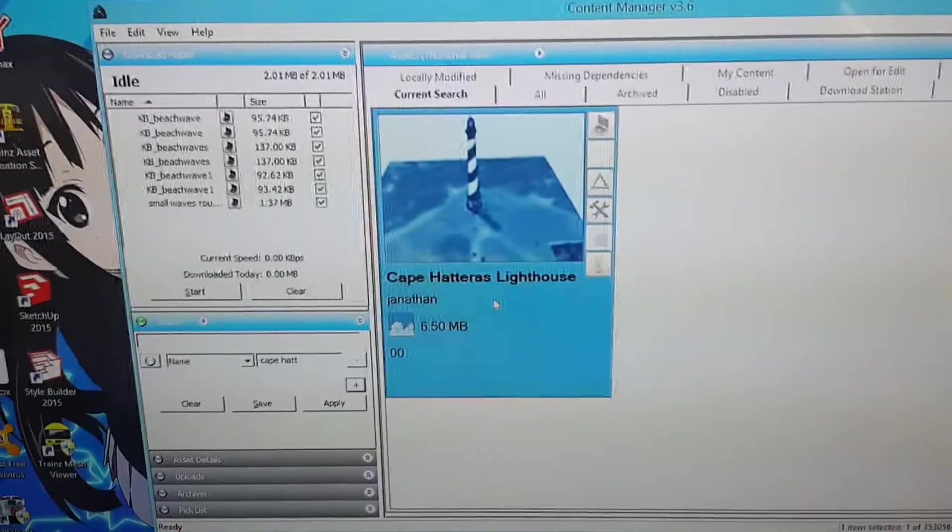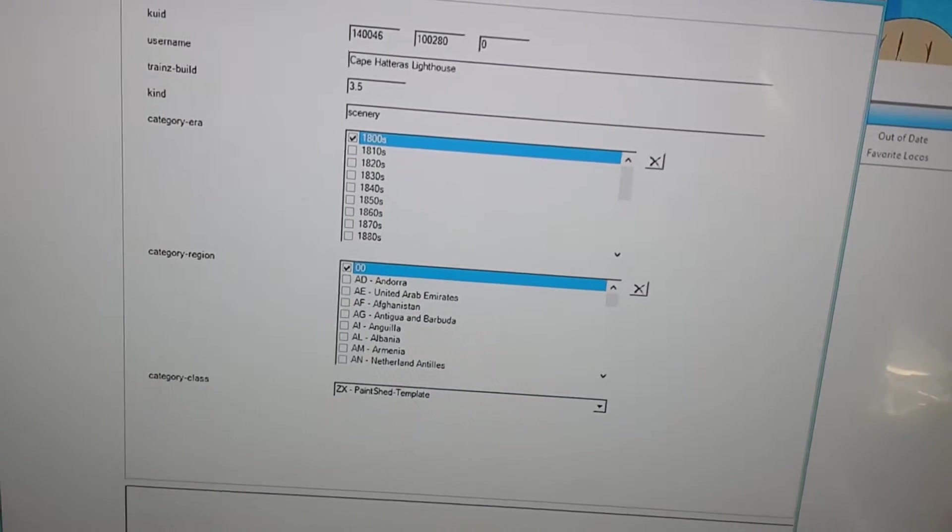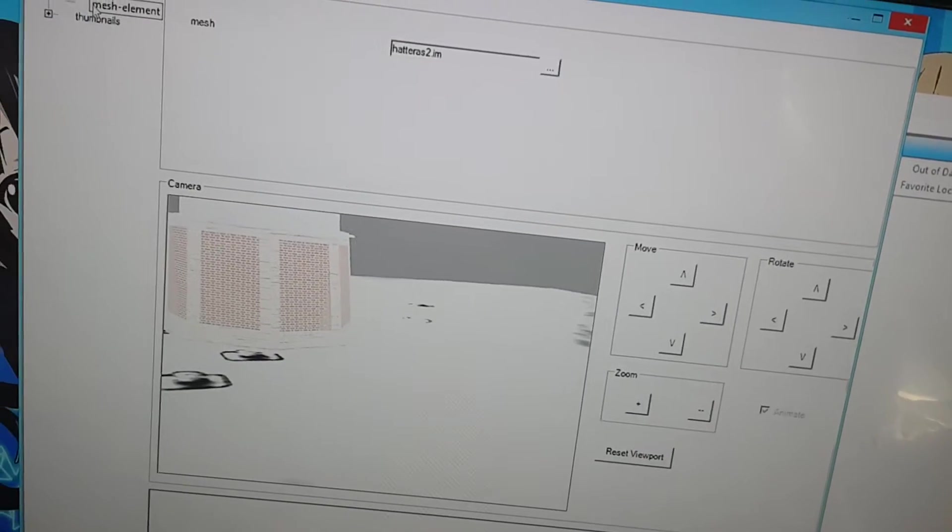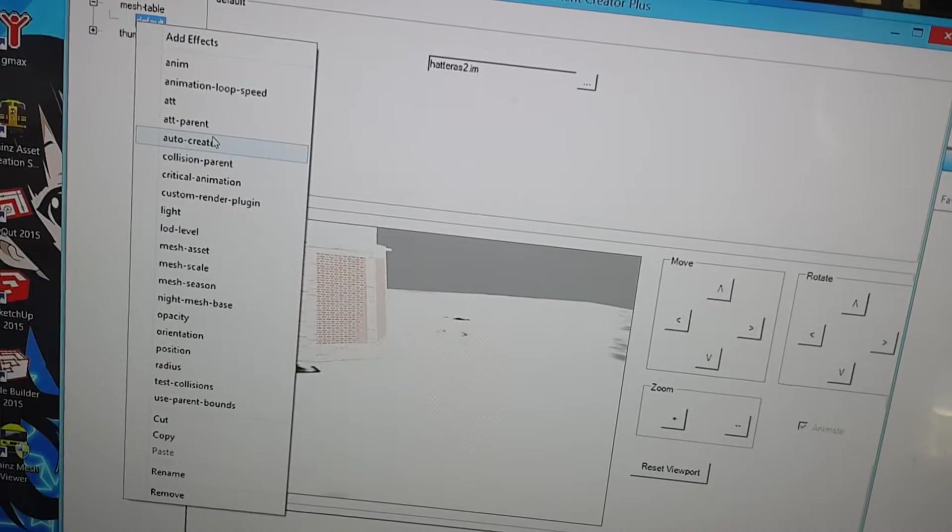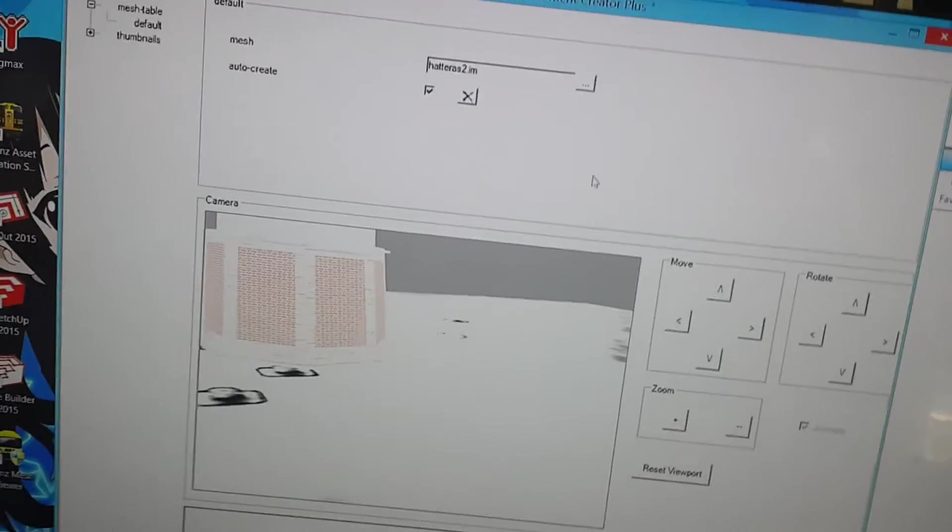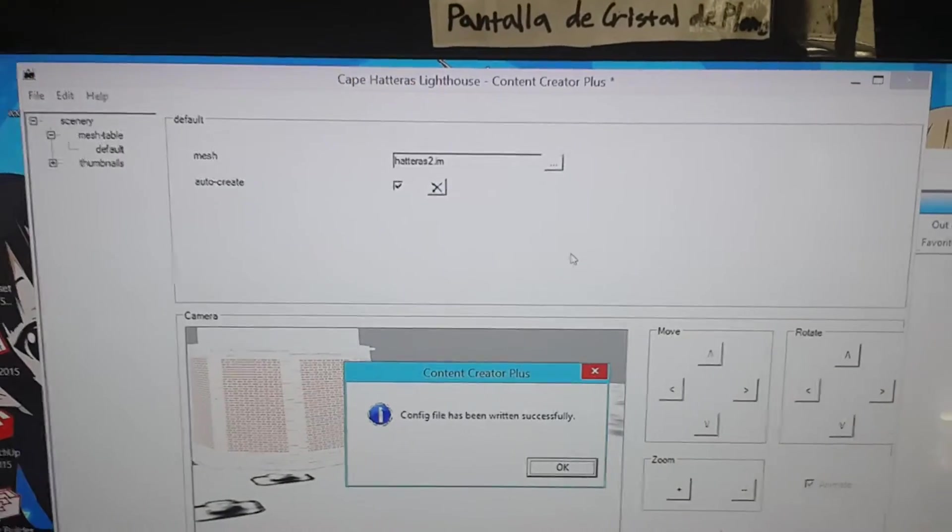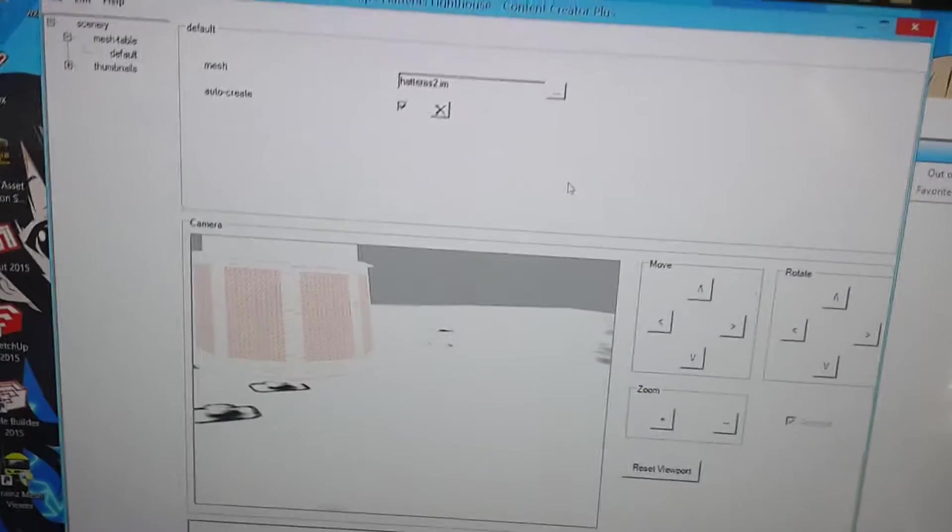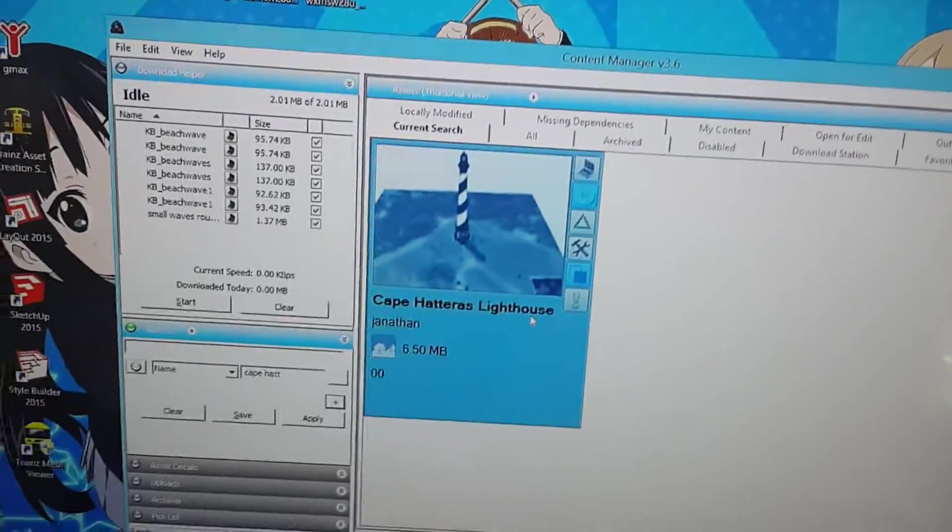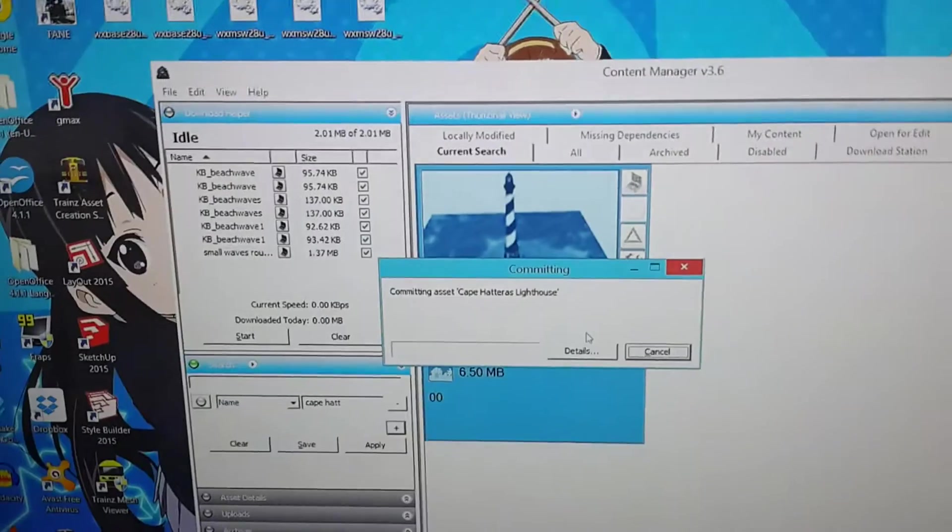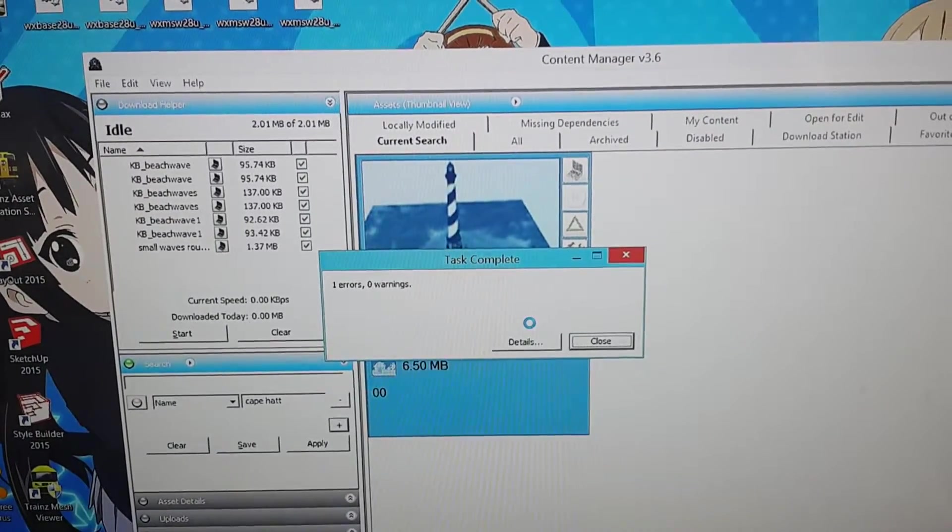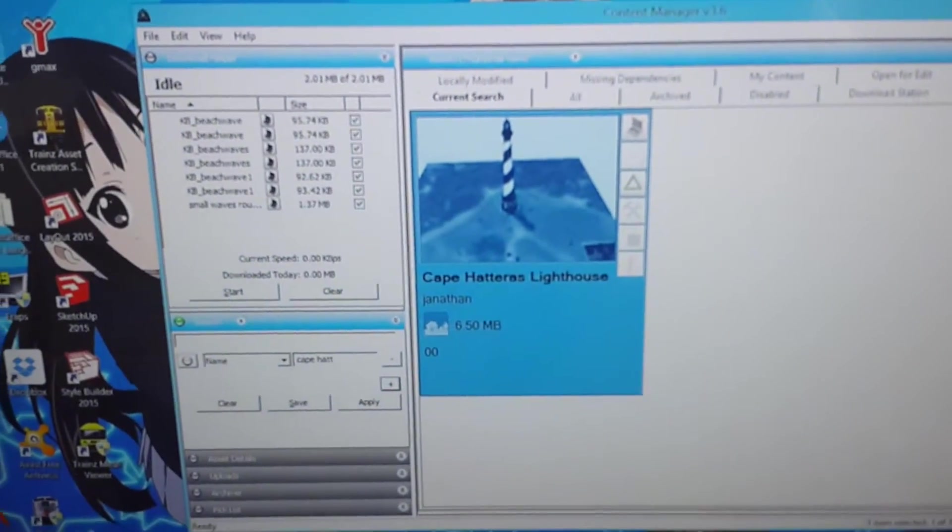Because, I forgot about that all-important auto-create. So, under default, right-click, click auto-create, and make sure that it's checked. If not, it won't appear, obviously. And, this is actually something I know. This is just something I forgot to do. And, committed, of course. Now, it's no longer faulty.